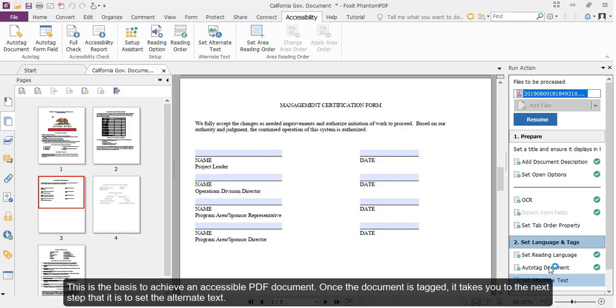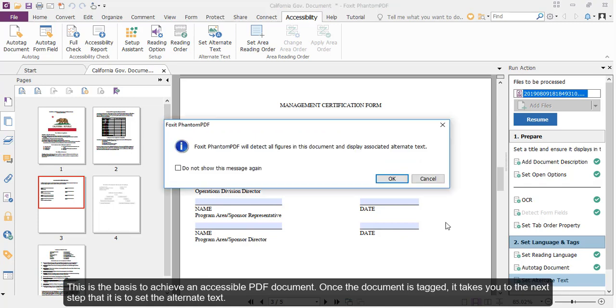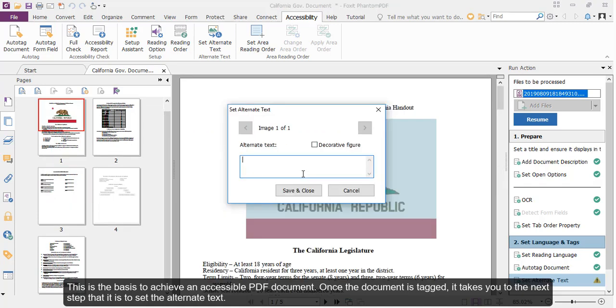This is the basis to achieve an accessible PDF document. Once the document is tagged, it takes you to the next step.